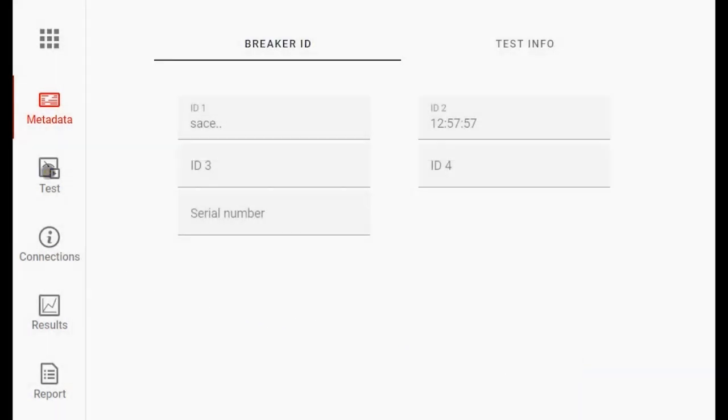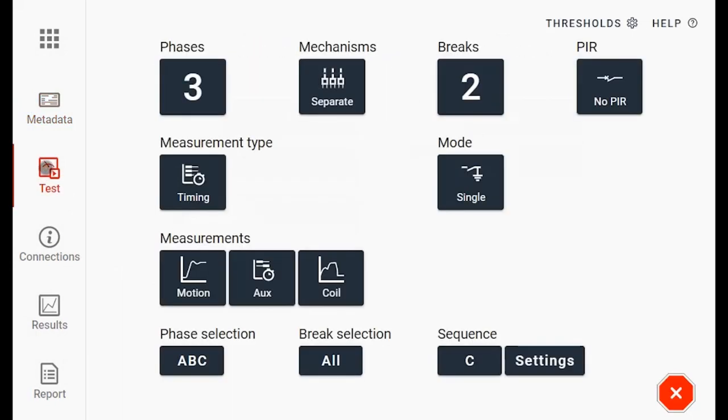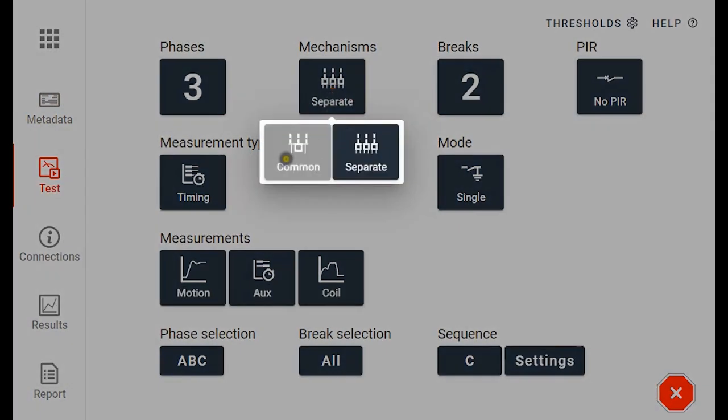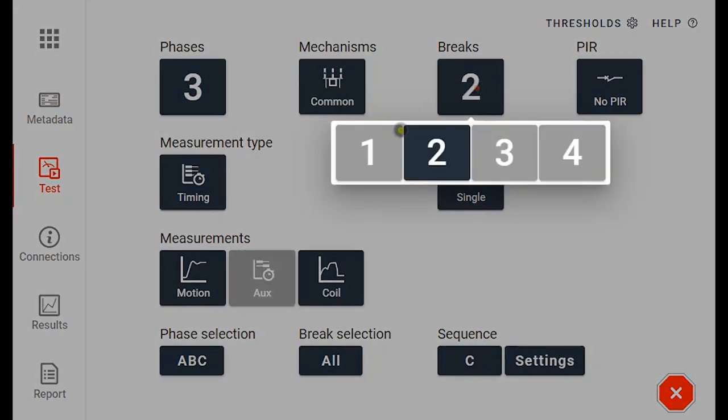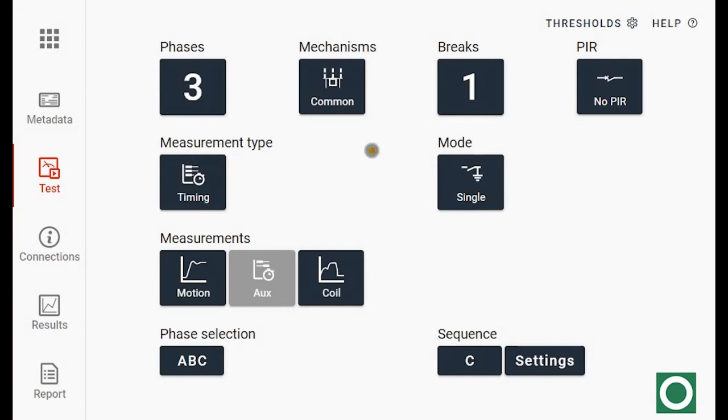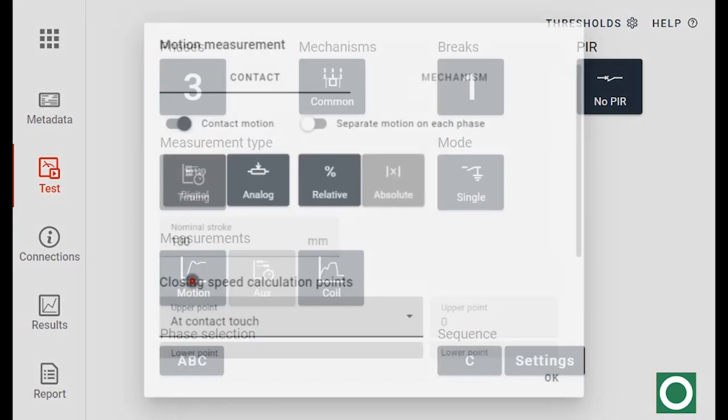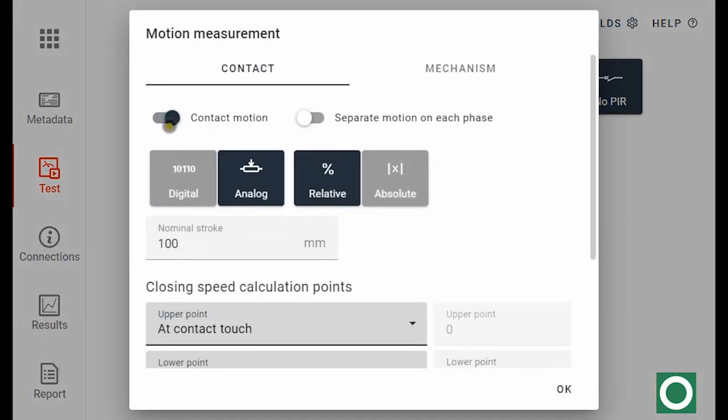I go to Test under Metadata to adjust my object. I have a smaller breaker, a common mechanism, and I only have one breaker face. I want to measure timing and I want to do a motion measurement. So I have contact motion, analog, and I want to have 100 mm as a stroke.